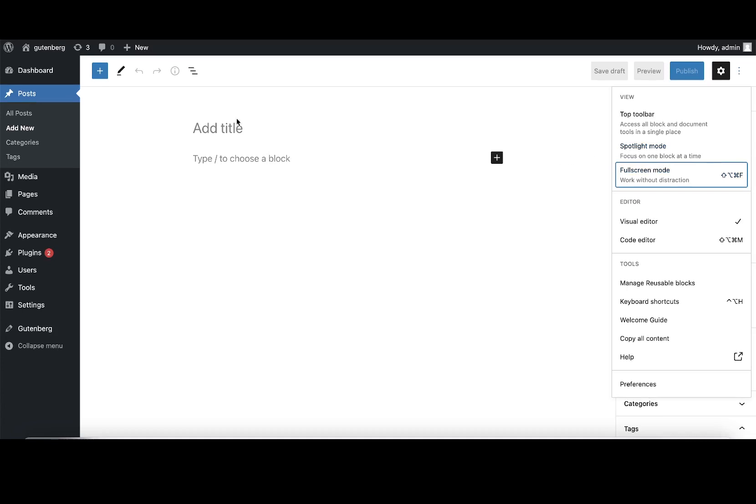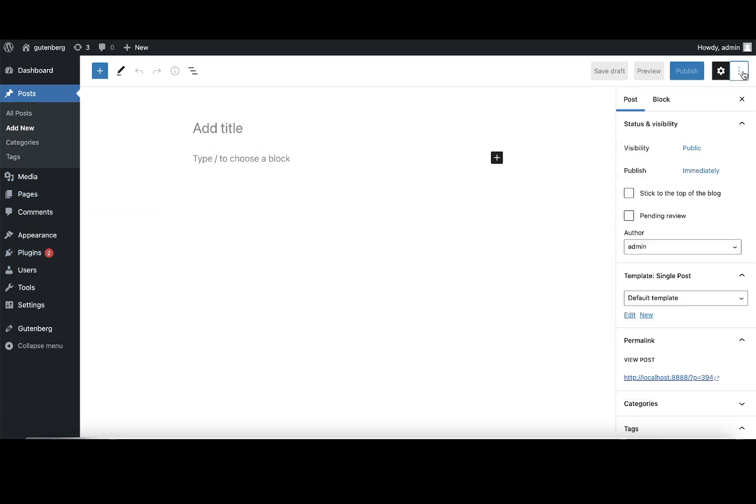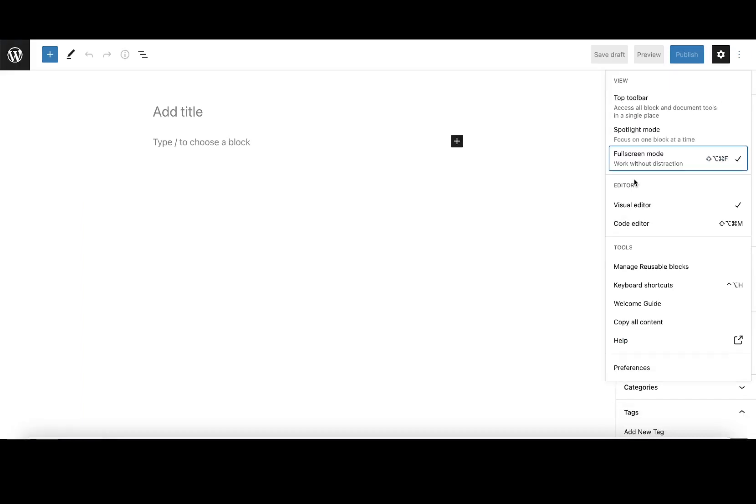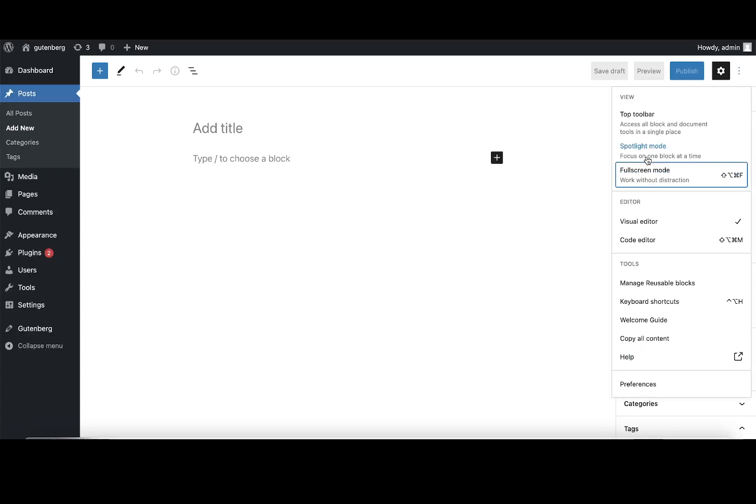The editor drops out of full screen mode, and you can see the WP admin sidebar again and all this content. If I want to go back into full screen mode, I'll toggle up here, click full screen mode, and I go back into full screen mode.